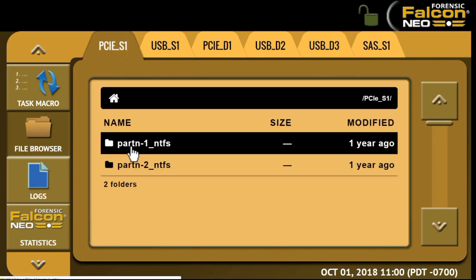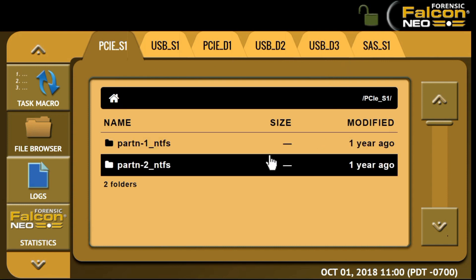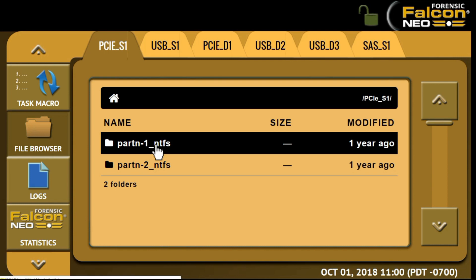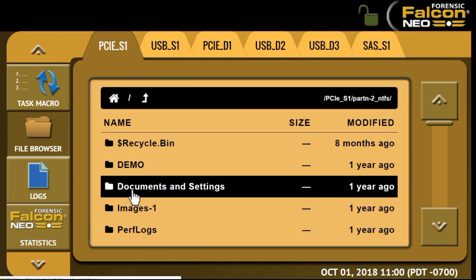The file browser feature provides a write-block preview of the contents of all connected source or destination drives on the Falcon NEO. Users can view the drive's partitions and the partition contents.